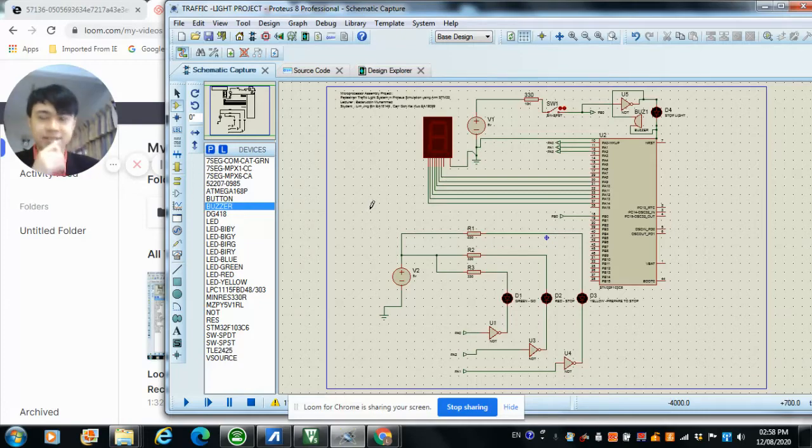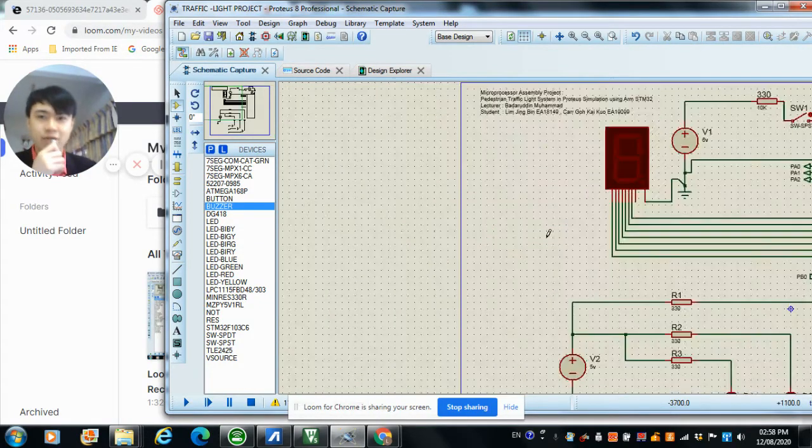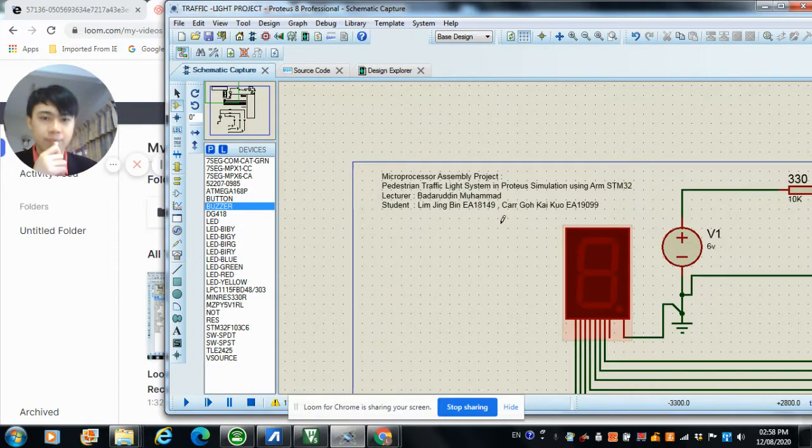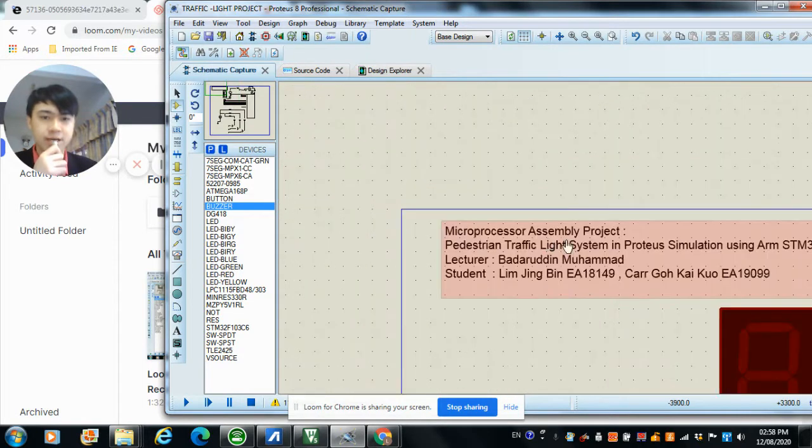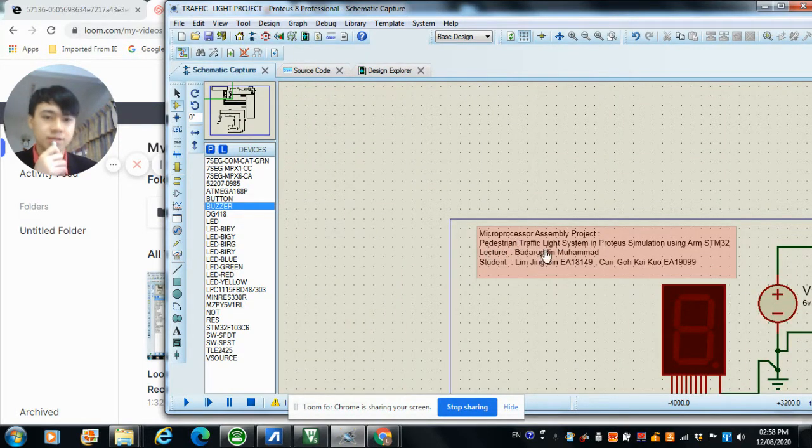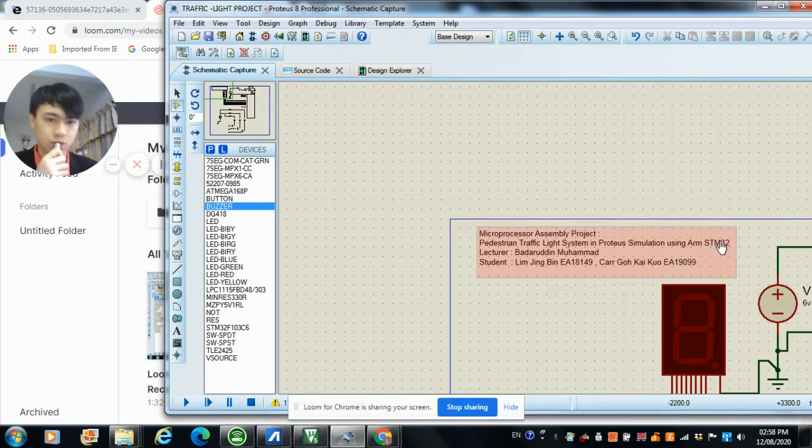Hello everyone, my name is Nzing Bing and today I'm going to present our Microprocessor assembly project, which is a pedestrian traffic light system in Proteus simulation using ARM STM32.